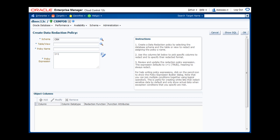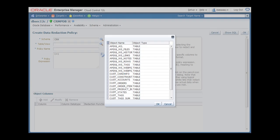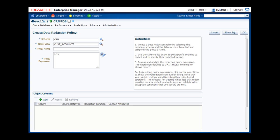Second, I need to identify the database table. In this case, we'll be redacting a table called Cust Accounts. Third, I will give the policy a name. We'll call it Redact Customer PII.